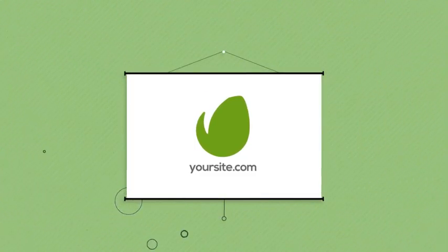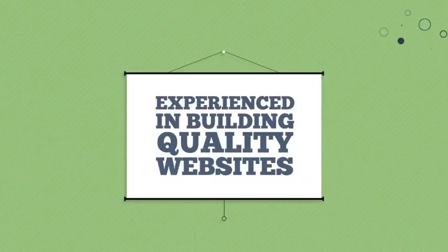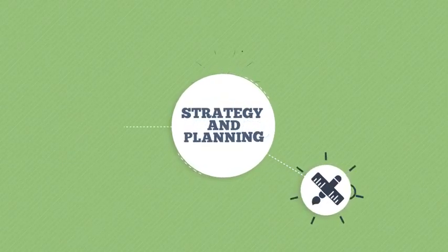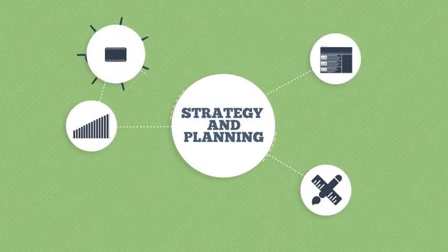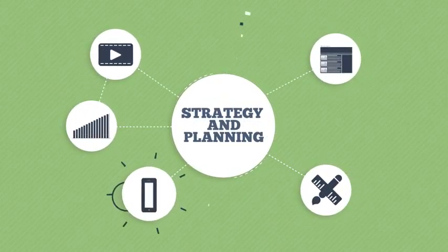We are experienced in building quality websites for our clients. We always start with strategy and planning to build a clear vision about what you need.